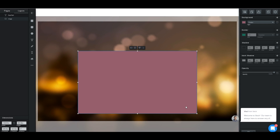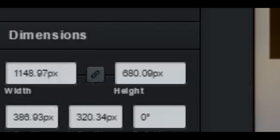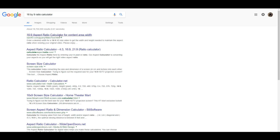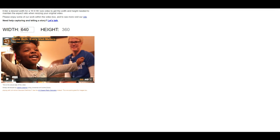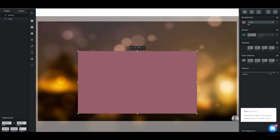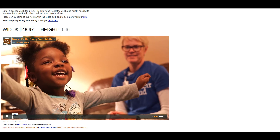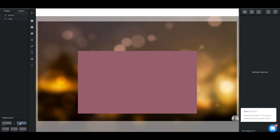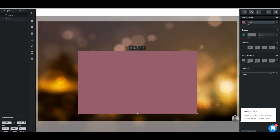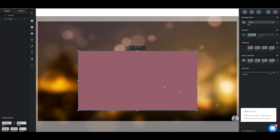Just one big rectangle. Once we make a rectangle, we take note of its dimensions. The width is 1148.97 pixels. We go into the ratio calculator and put in that same width of 1148.97. Our height needs to be 646 so the rectangle is proportionate to the video. We go into the height, unlink it, and type in 646. And there we go — we have a 16 by 9 rectangle.